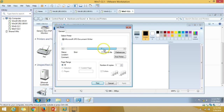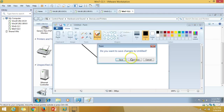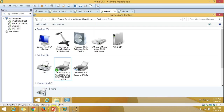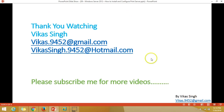If you open any document and go to Print, it will show you the printer name. These are all the details about the installation and configuration of the print server. Thank you for watching — please subscribe for more videos. If you have any suggestions or queries related to this or any other video, you can write to me at my given email ID. Thank you once again, bye bye.